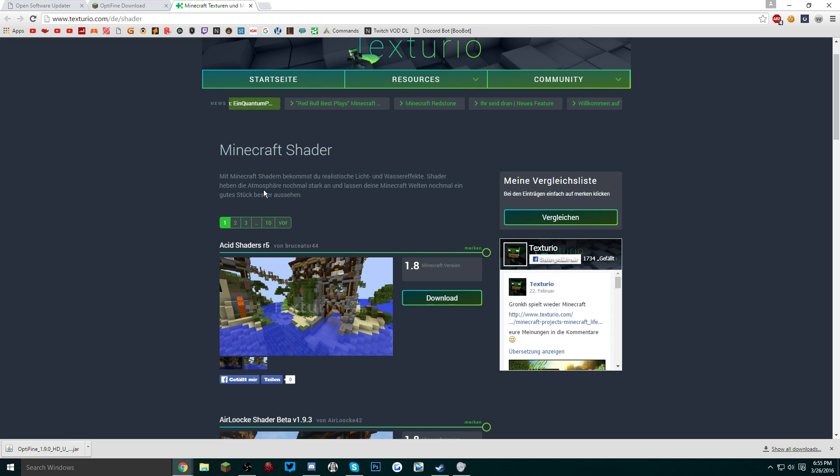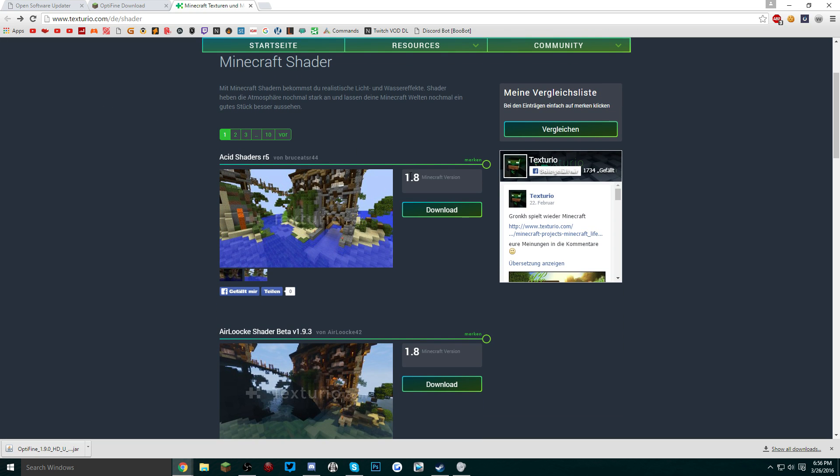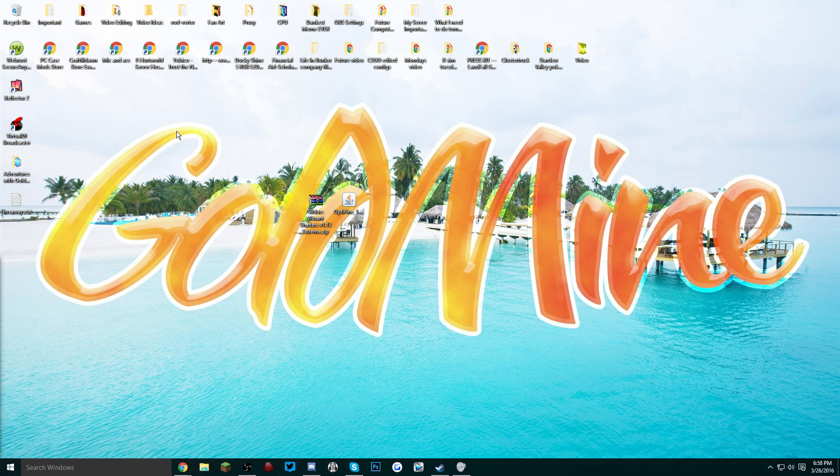Try to find a shader pack that is in the 1.9 Minecraft version. If not, a version below that is fine. Once you've downloaded everything, just put it onto your desktop.